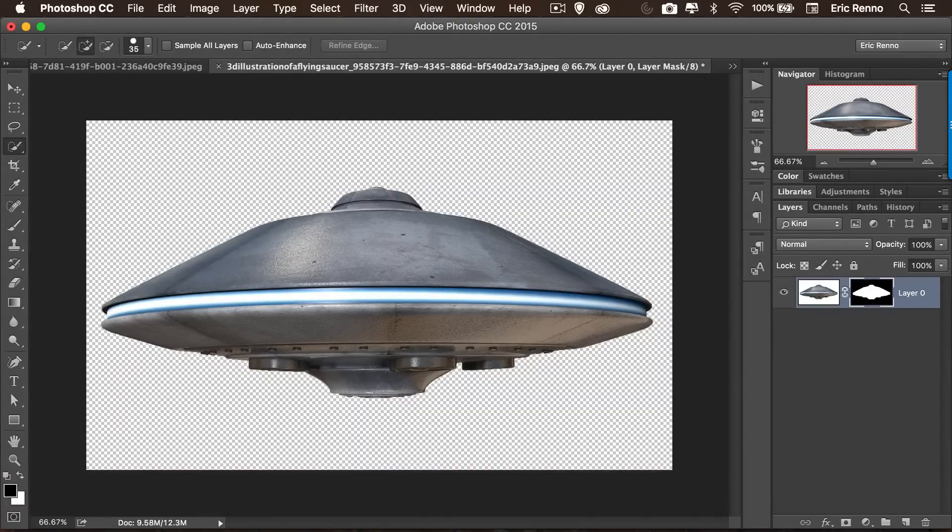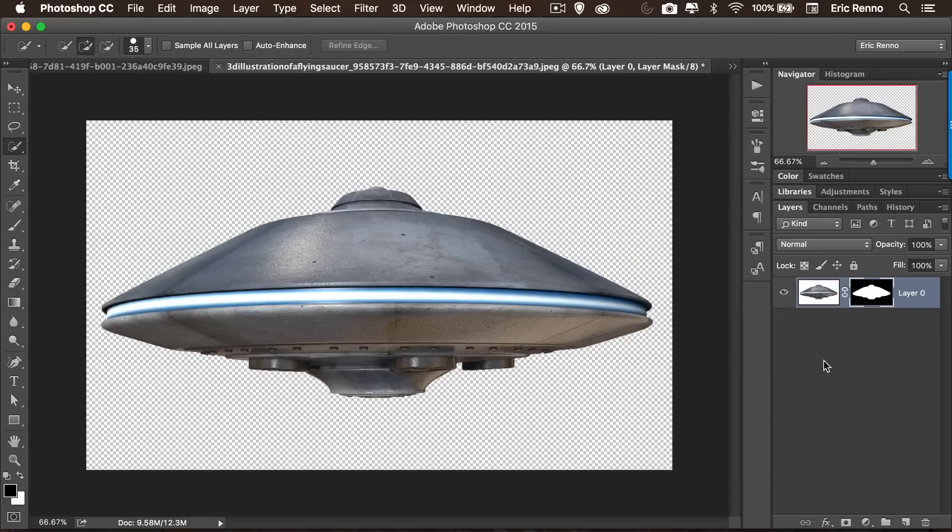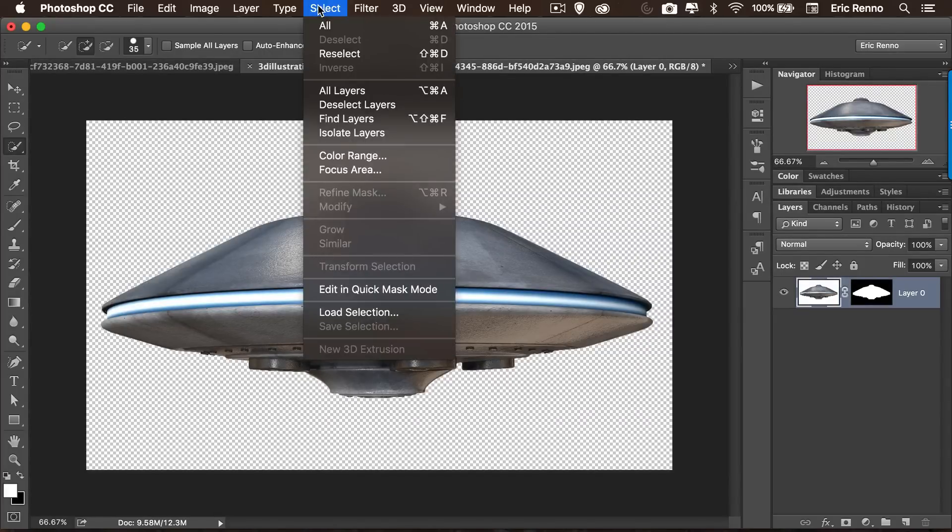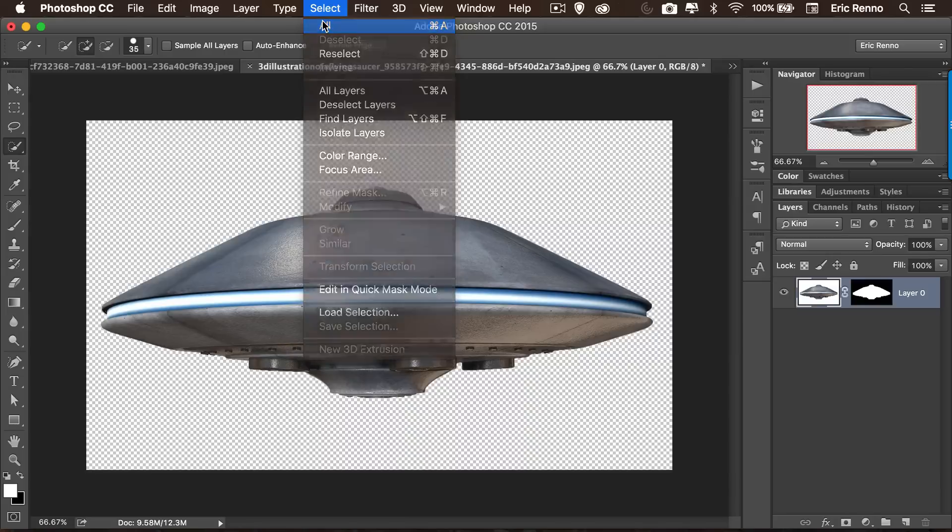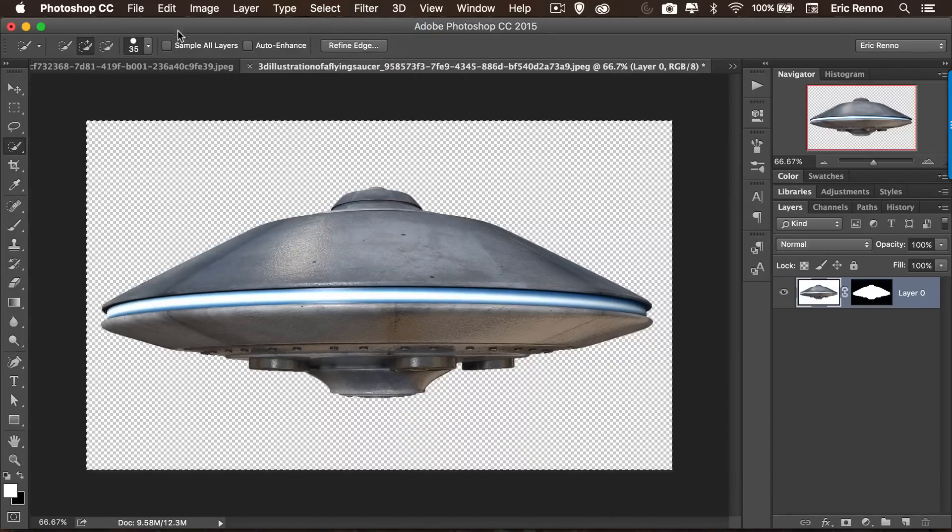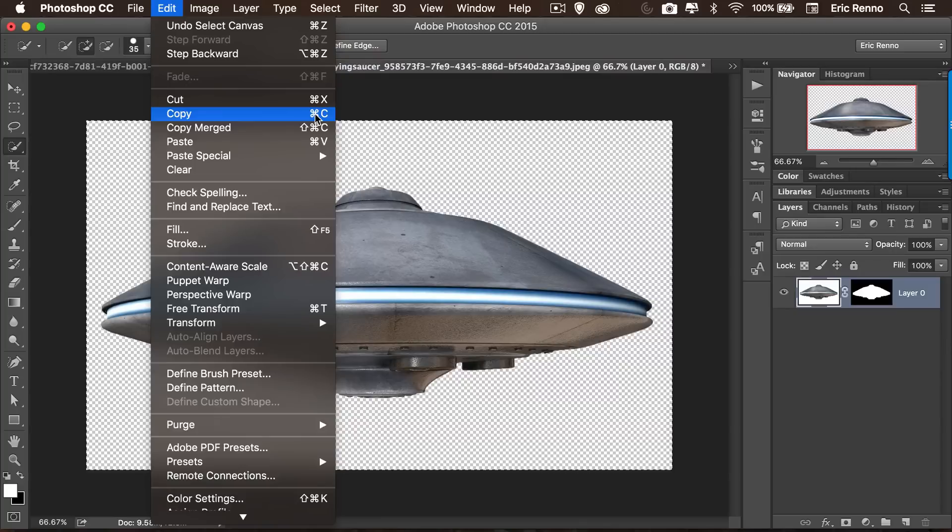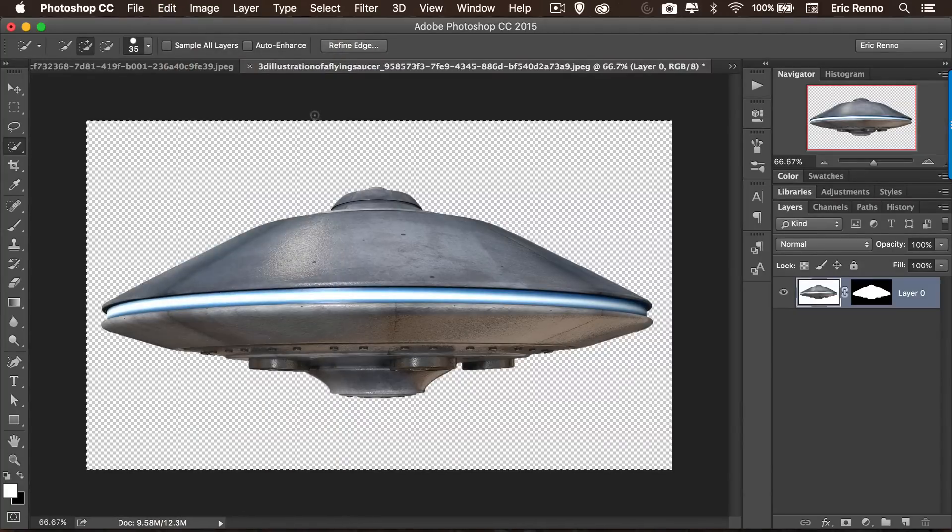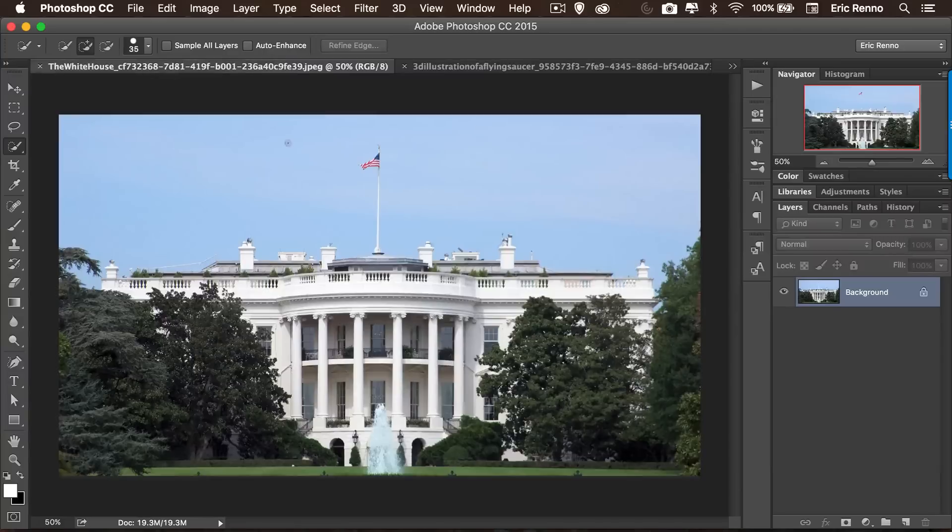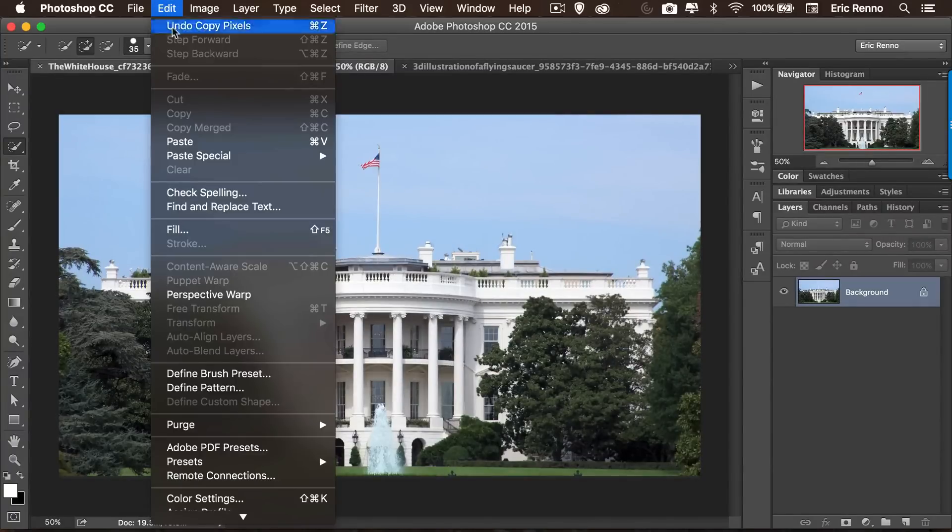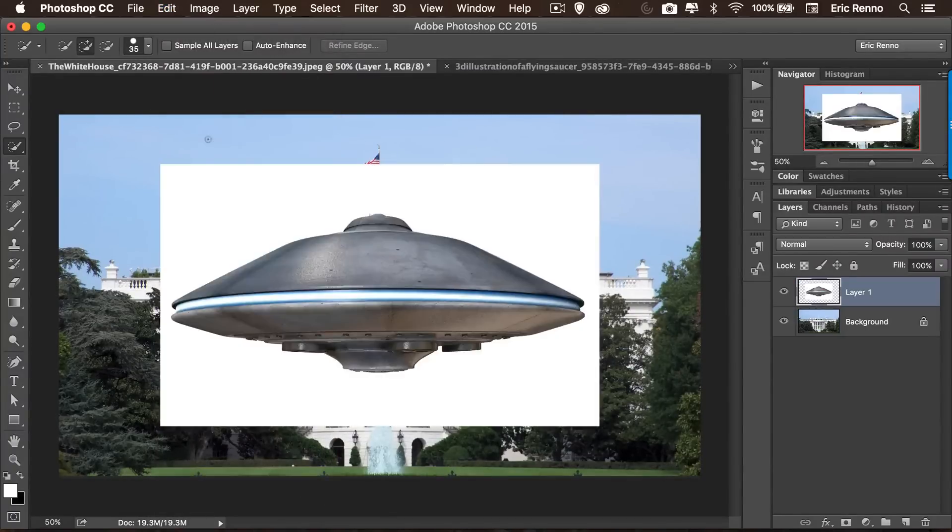Now what I want to do is I want to take the flying saucer over to my other image, so let's click on the flying saucer, then we can go to Select and All and then Edit and Copy. You'll notice that these all have shortcut keys, so that would have been Control or Command A, Control or Command C, and then come over and we can paste that down, Edit and Paste. And there we have it.